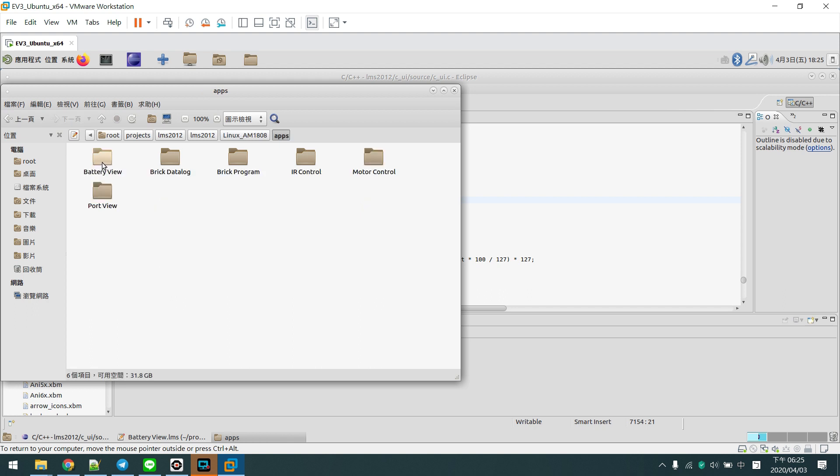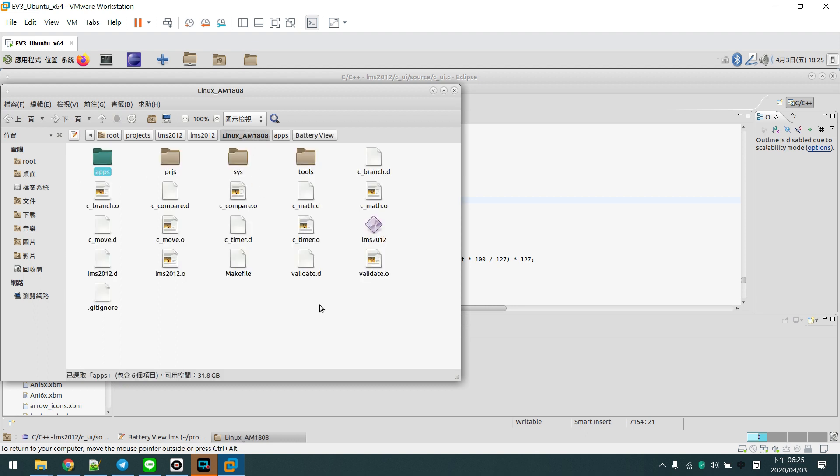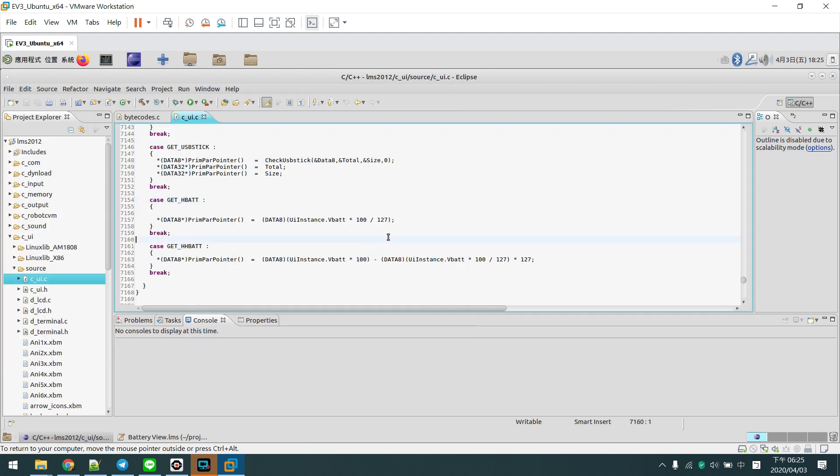And second, we have built-in the battery view program into your EV3 Brick. And third, we have optimized some code in the low-level functions.